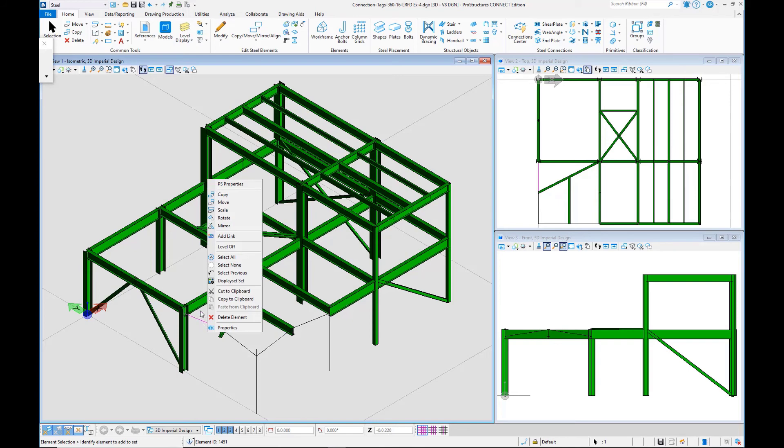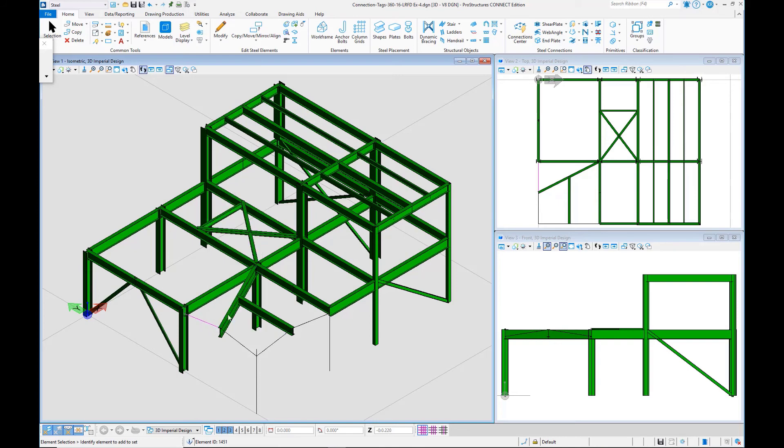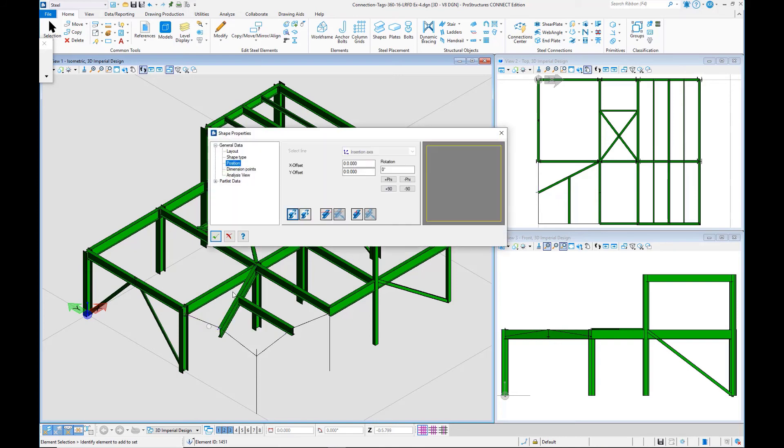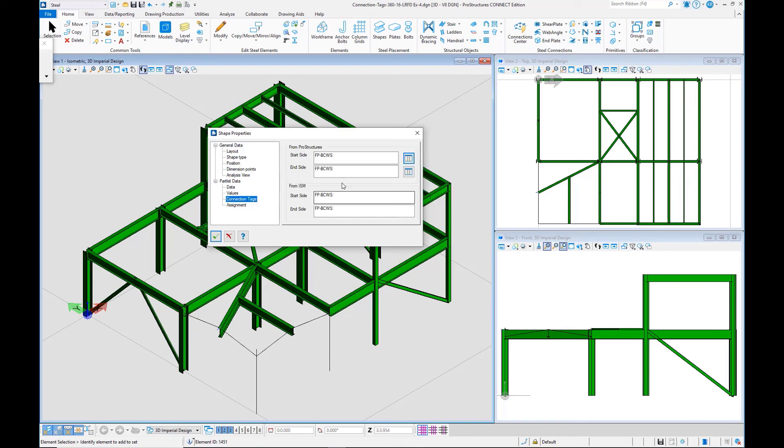For these tapered sections, there is still some additional information in here that we can use. So for example, the connection tags are still listed there, but you would have to remodel the tapered section.